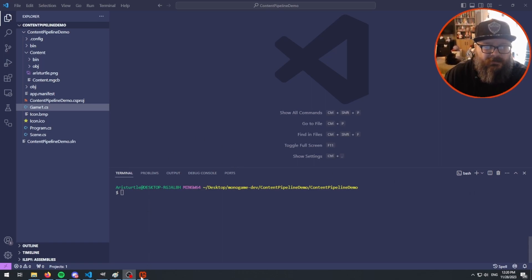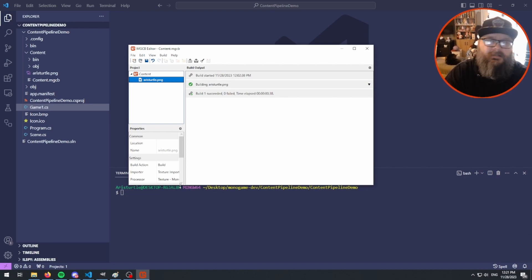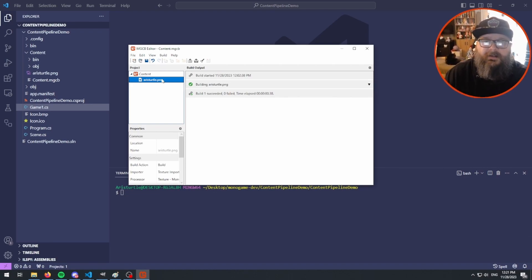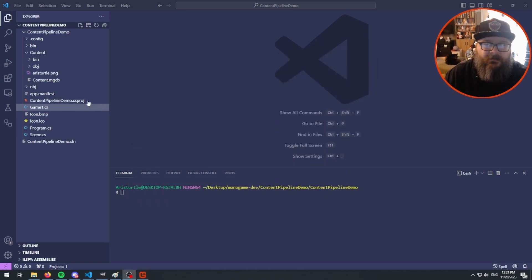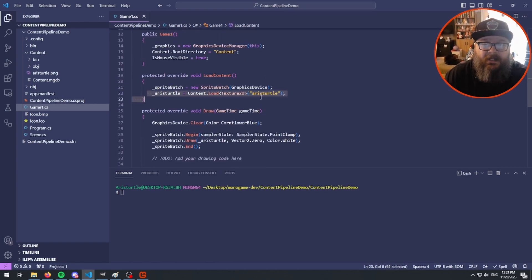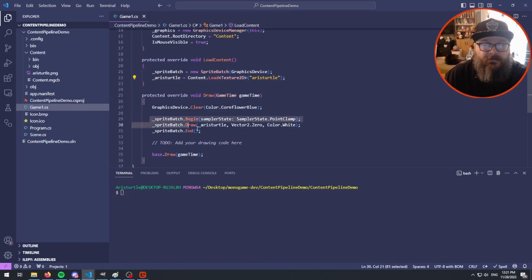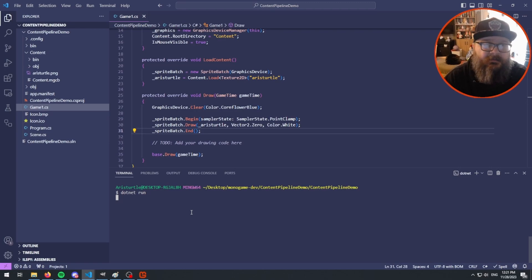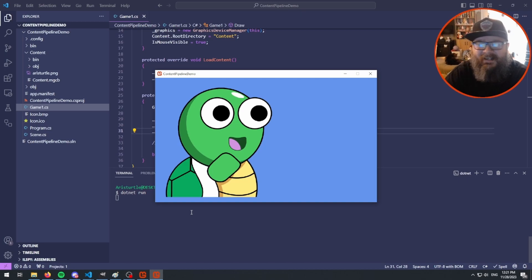We're going to jump in and show you what's going on. Here's the MGCB editor — I've already added an image to it, this is just my profile picture used on various websites, called 'HeressTurtle'. In my Game1 class, I've created a private Texture2D field called 'heiress_turtle', I load the texture in LoadContent, and then draw it. If I run this — there we go — you can see it loads the texture in.